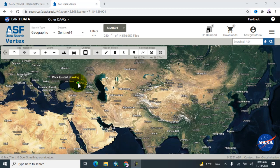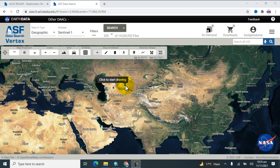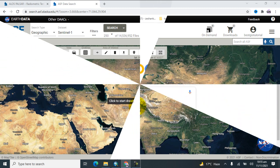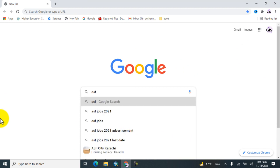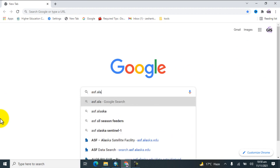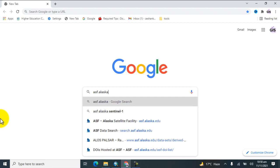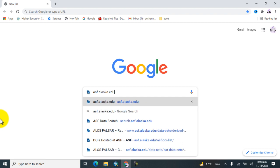Welcome to my channel BESPJS tutorial. In today's lecture I would like to show you how to download a very high resolution ALOS PALSAR data from the Alaska website. First, go to Google and search asf.alaska.edu and click on that link.